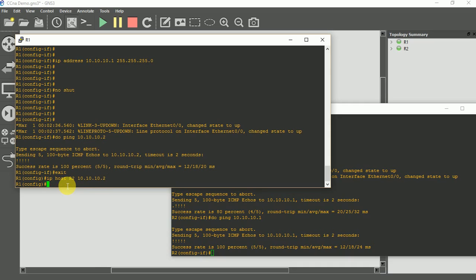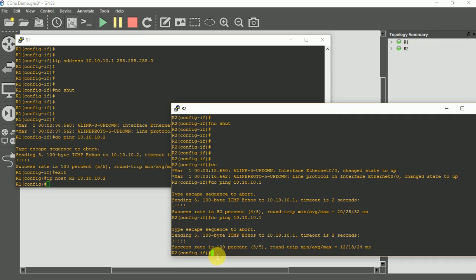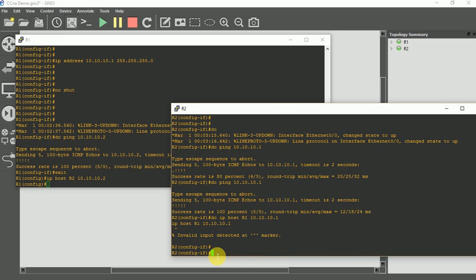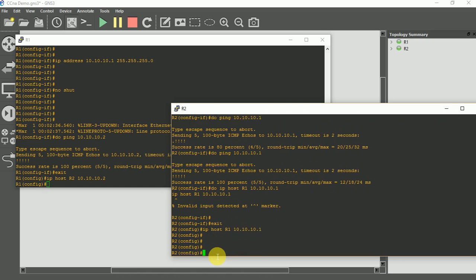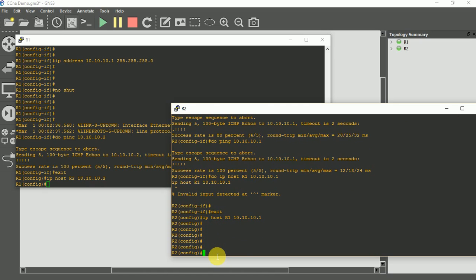I do enter. I do the same thing here. I'm going to do IP host, IP host router 1, 10.10.10.1. So I'm good. Let me exit. I said the IP host R1, 10.10.10.1.